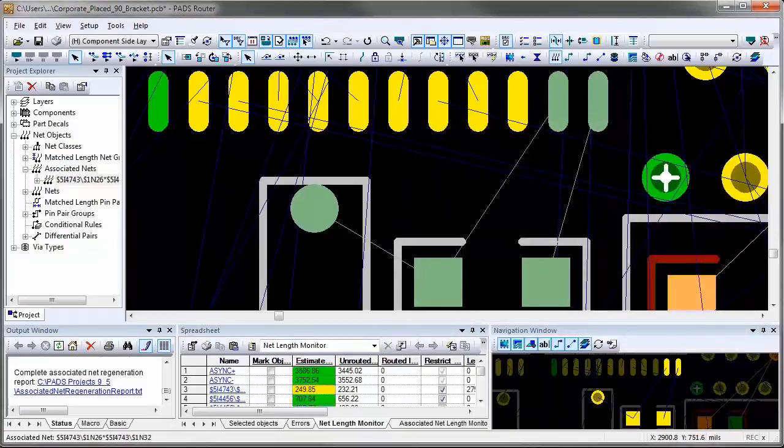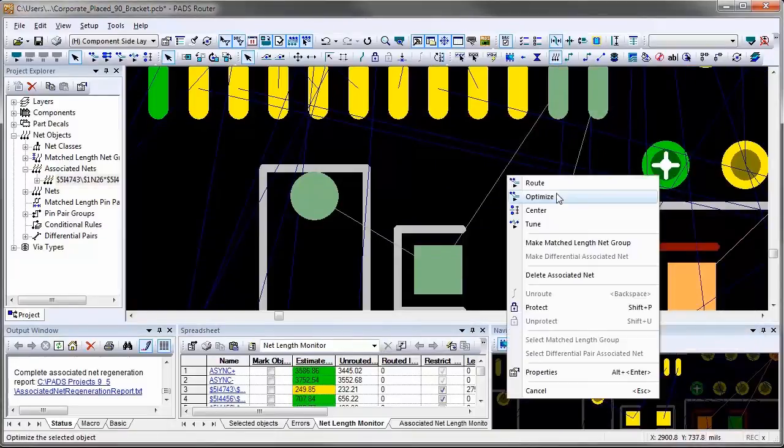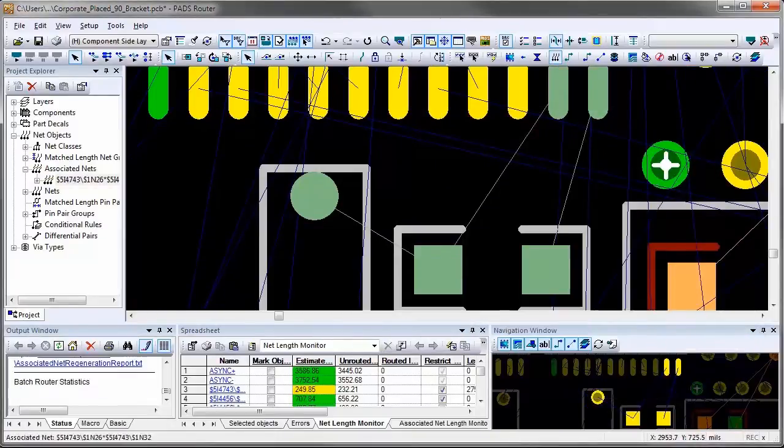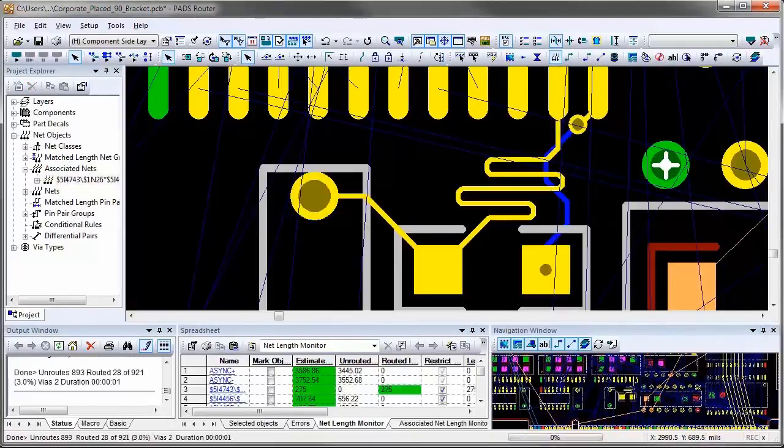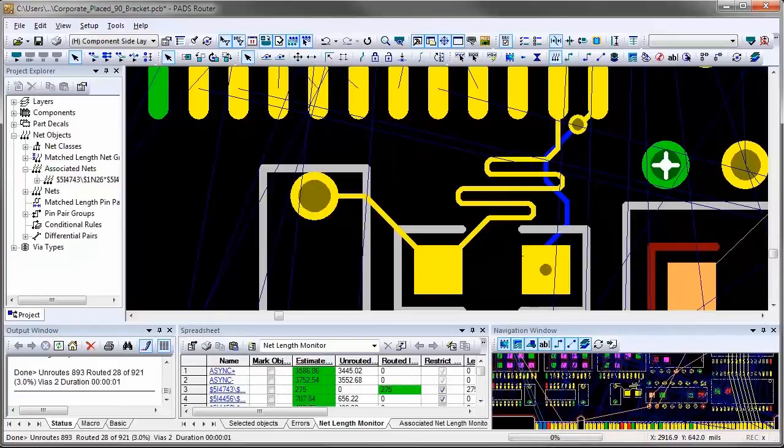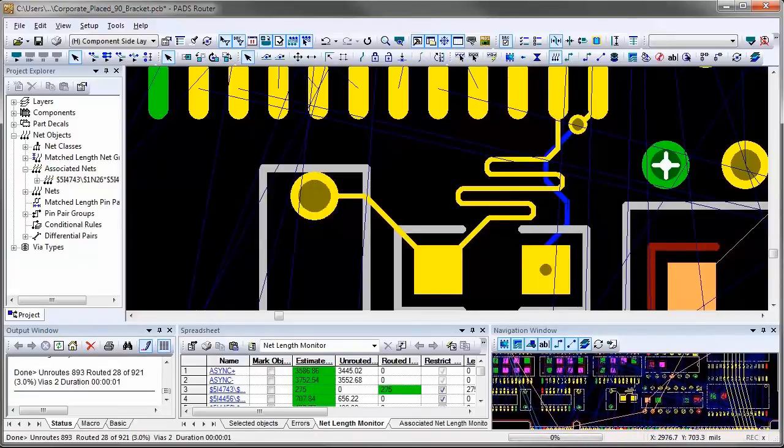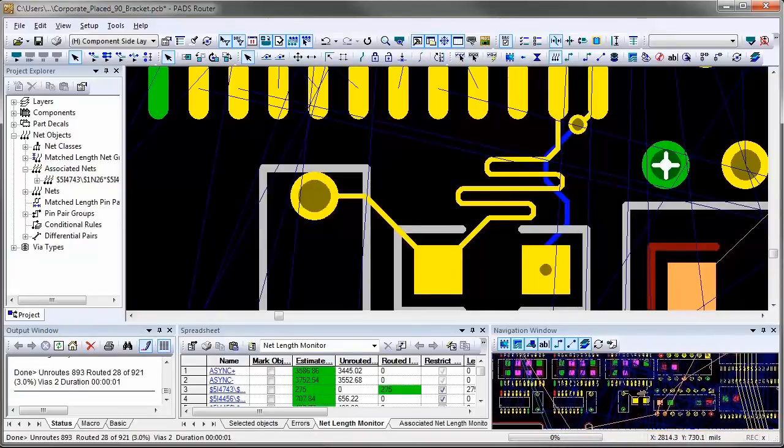And once it's selected, I can issue the route command and you'll notice that associated nets were routed automatically with the rules I set up.